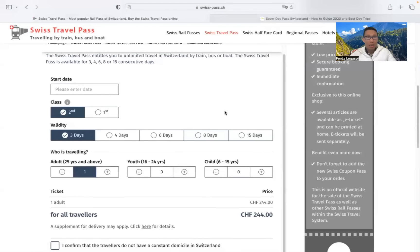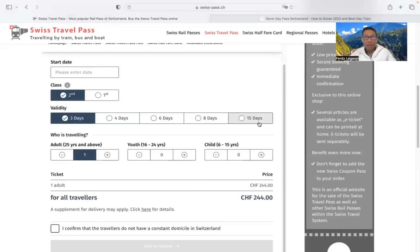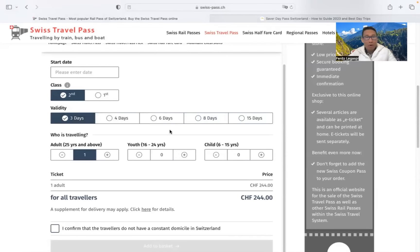Okay, there are validity here. So 3 days, 4 days, 6 days, 8 days, and 15 days. Let's try to click the 3 days. So for 3 days travel,